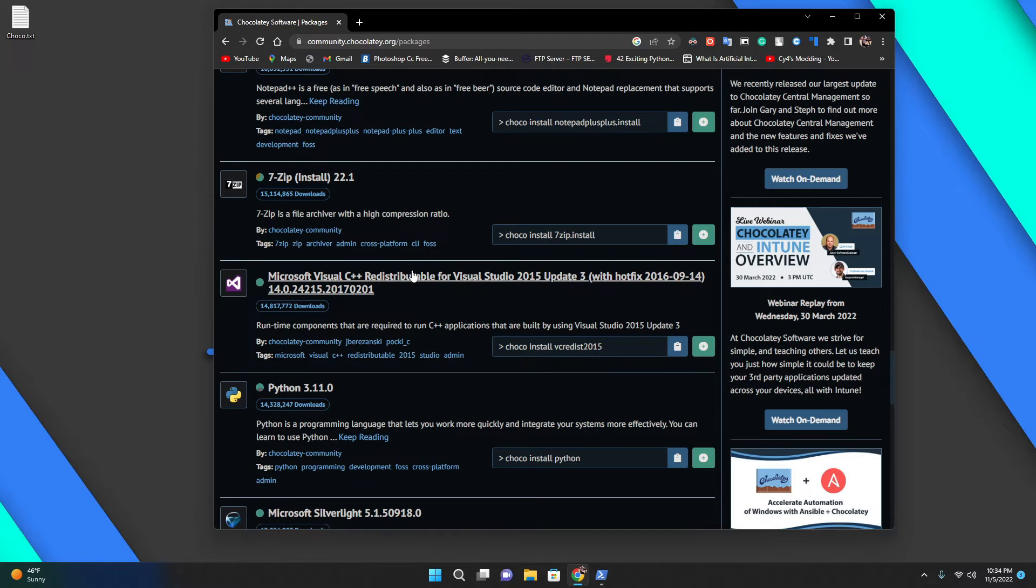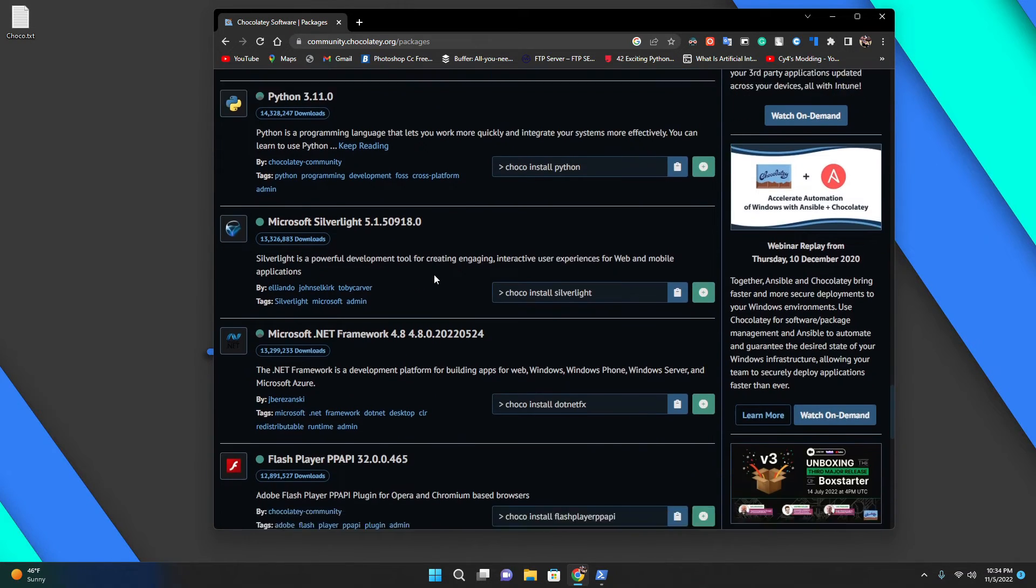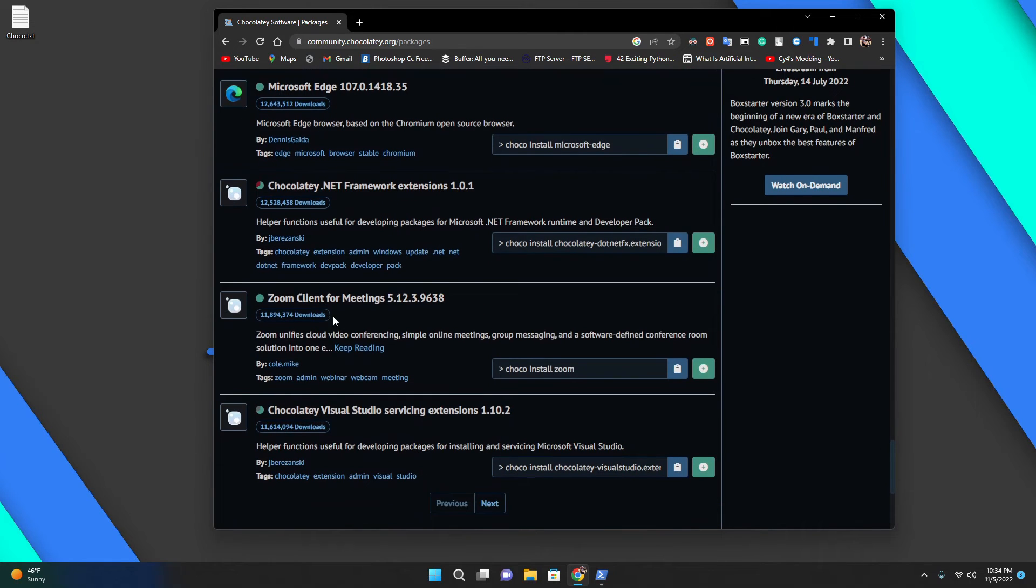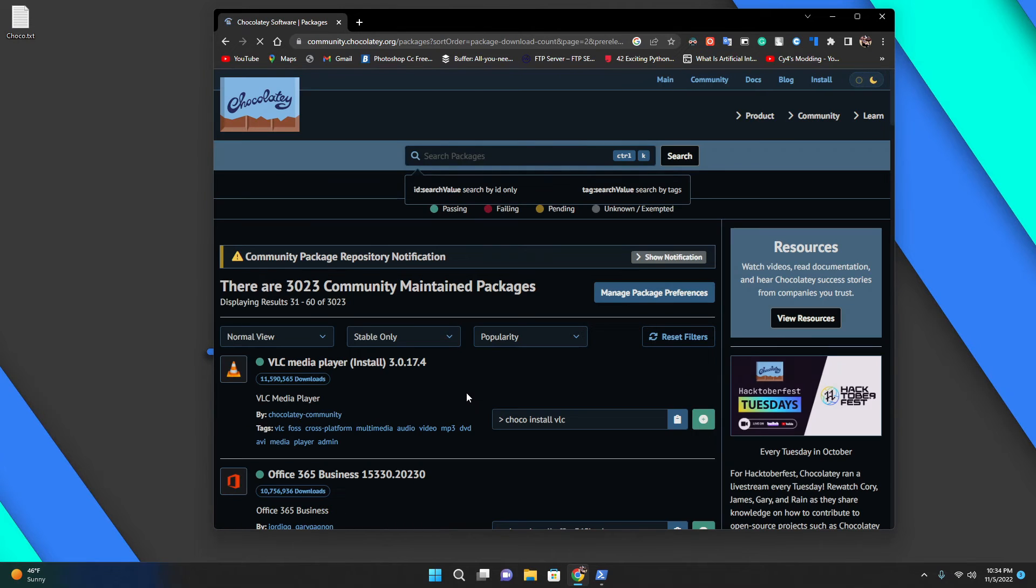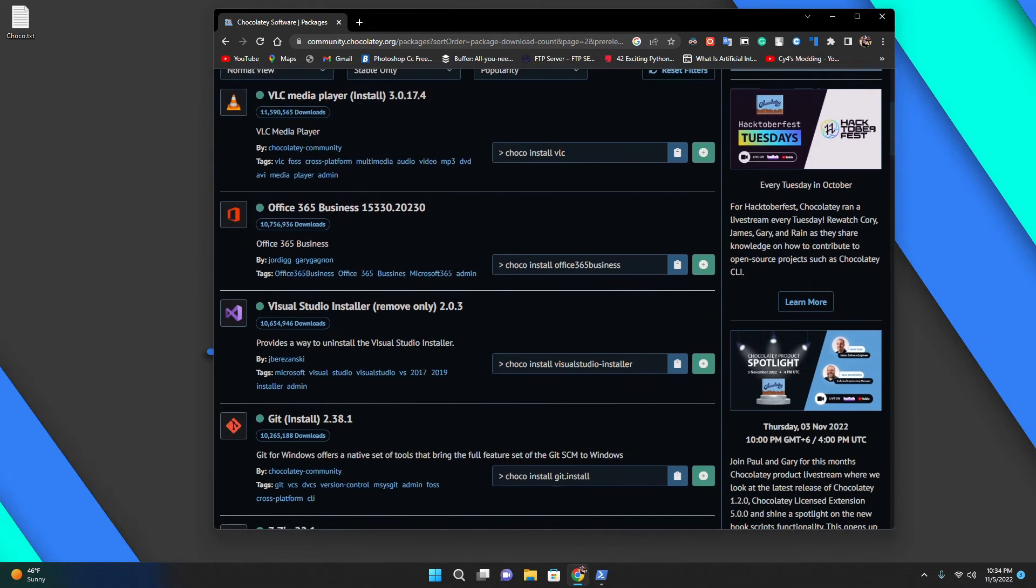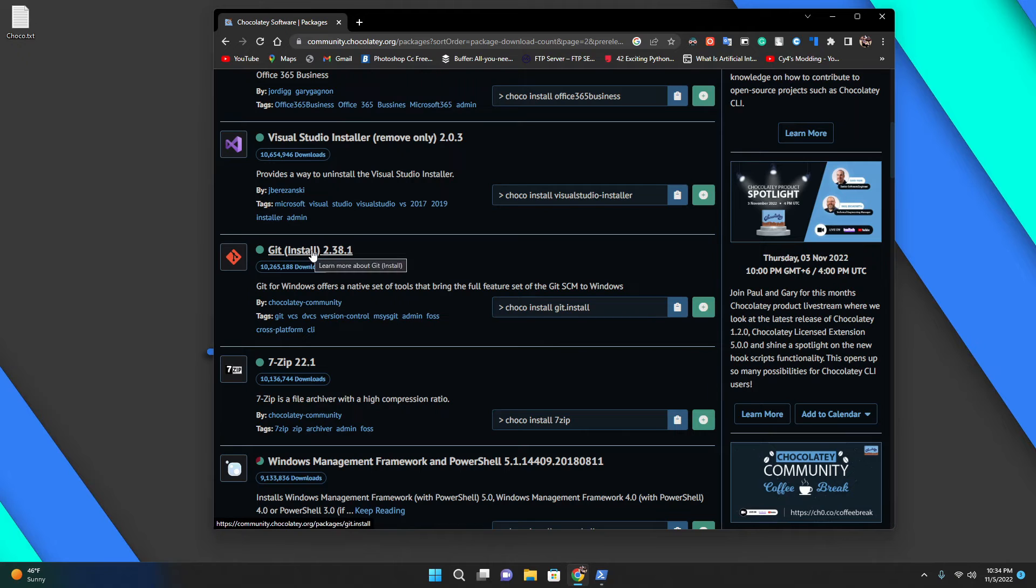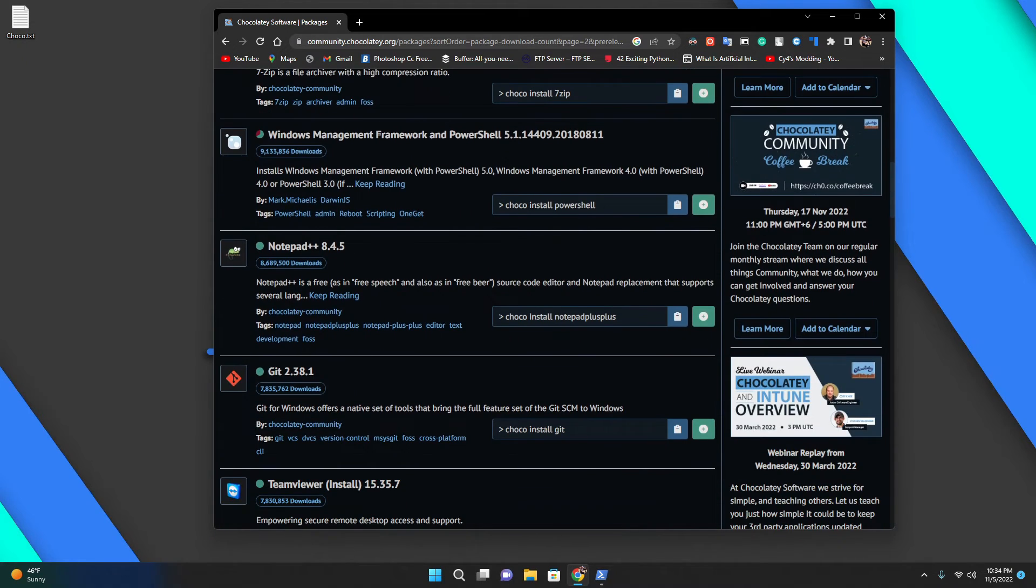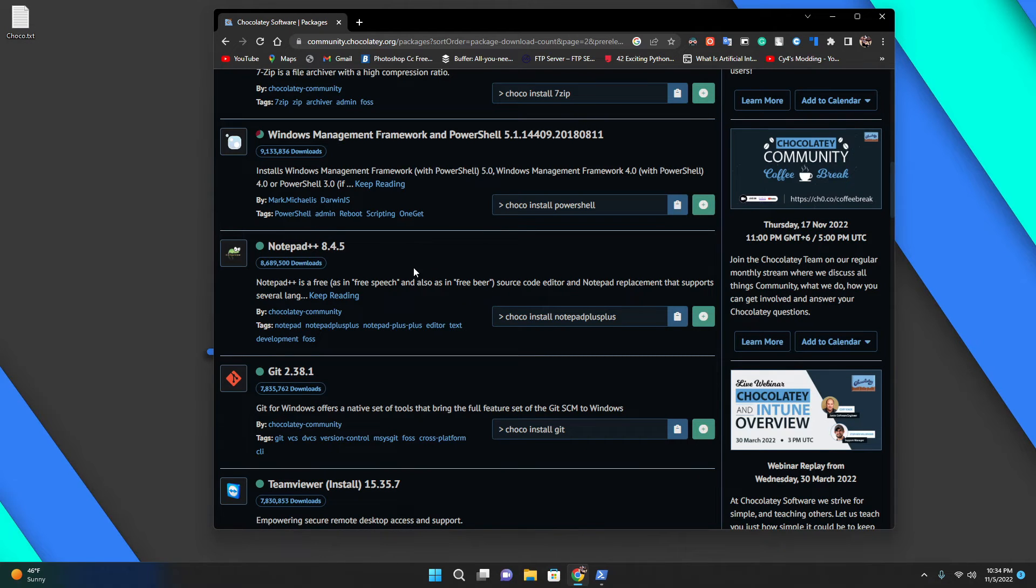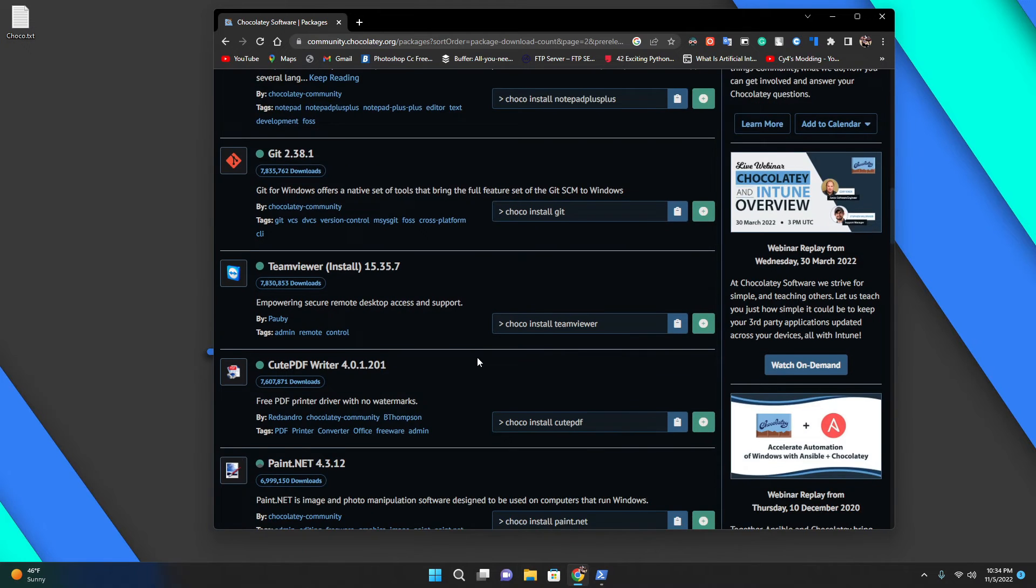We have Visual C++, which you'll need at some point. We have VLC, .NET 4.6, Git as well. If any programmers out there, you may need this. We also have Notepad++ again.